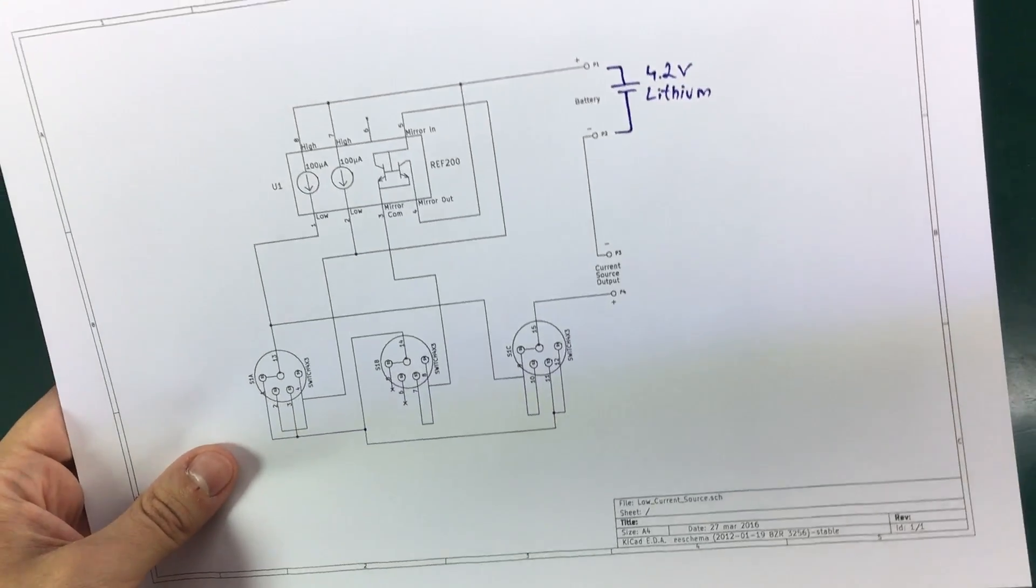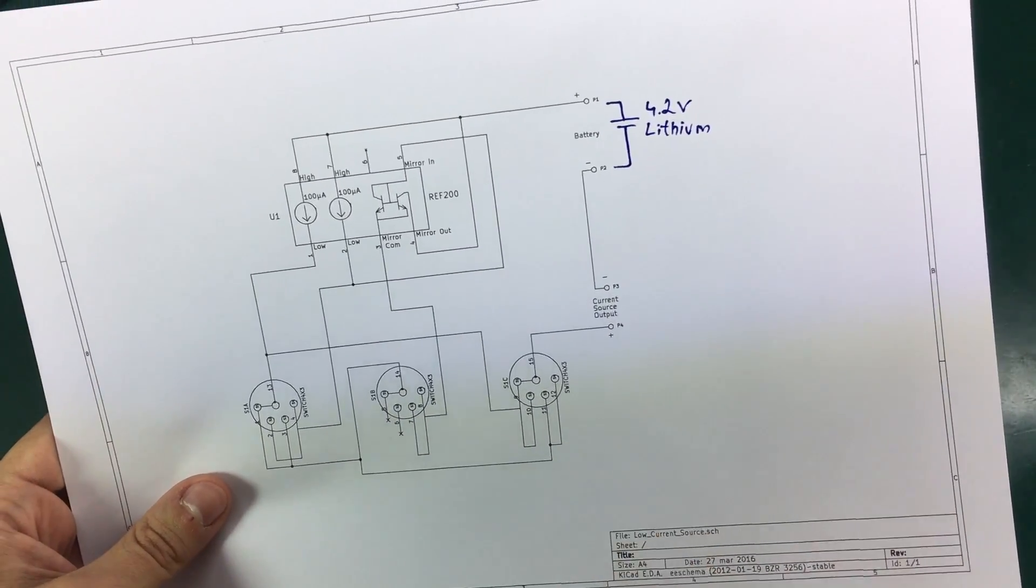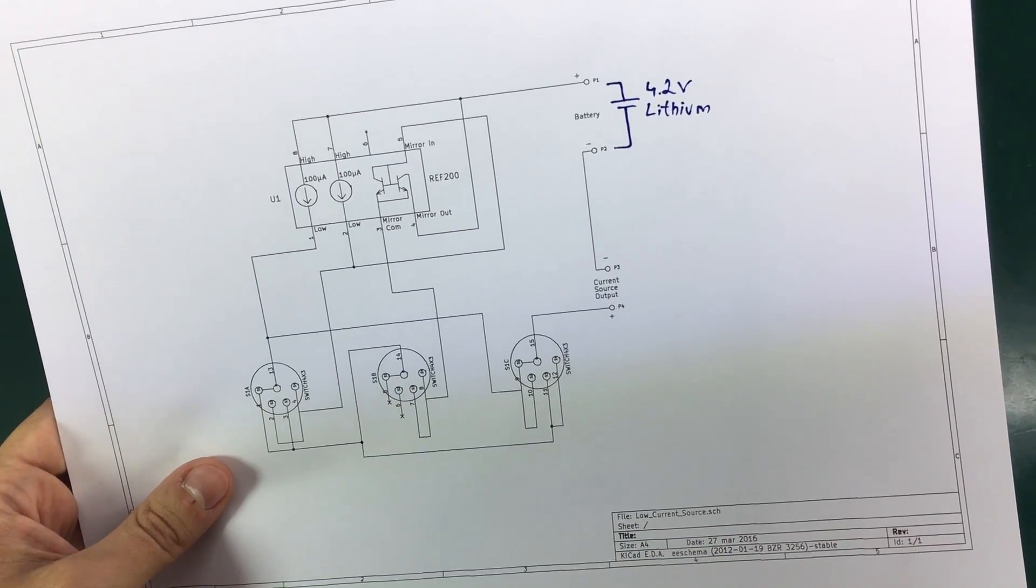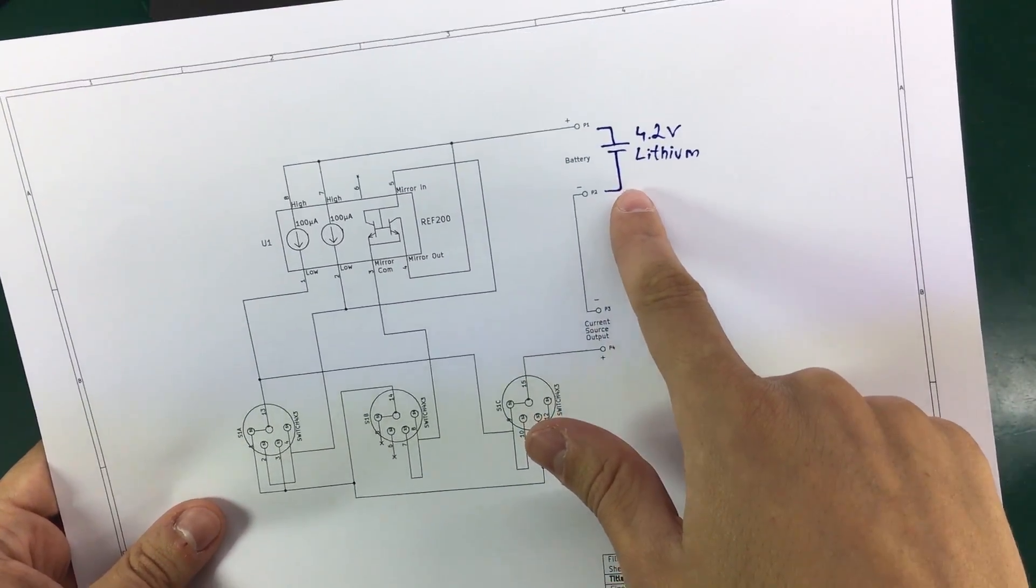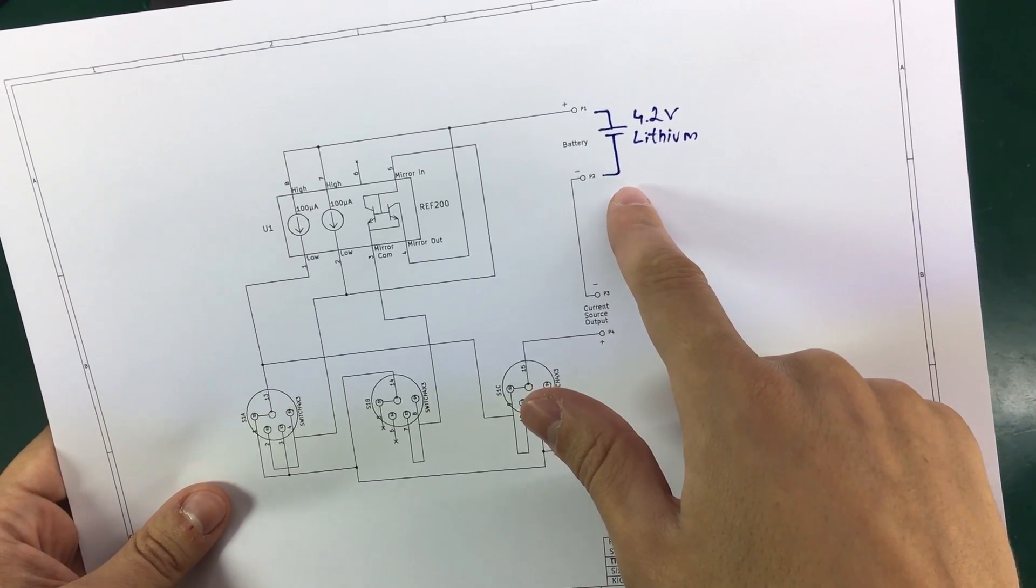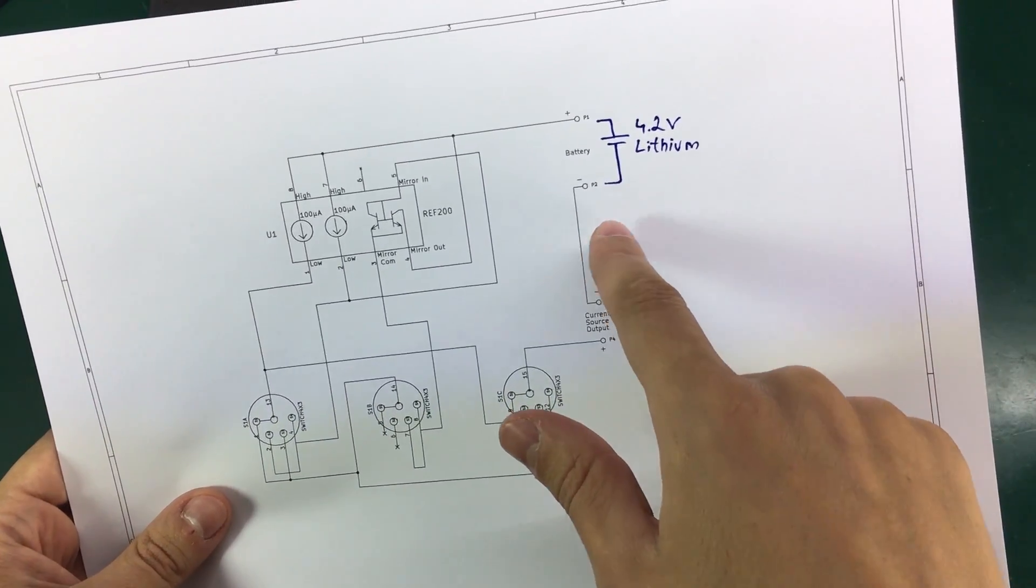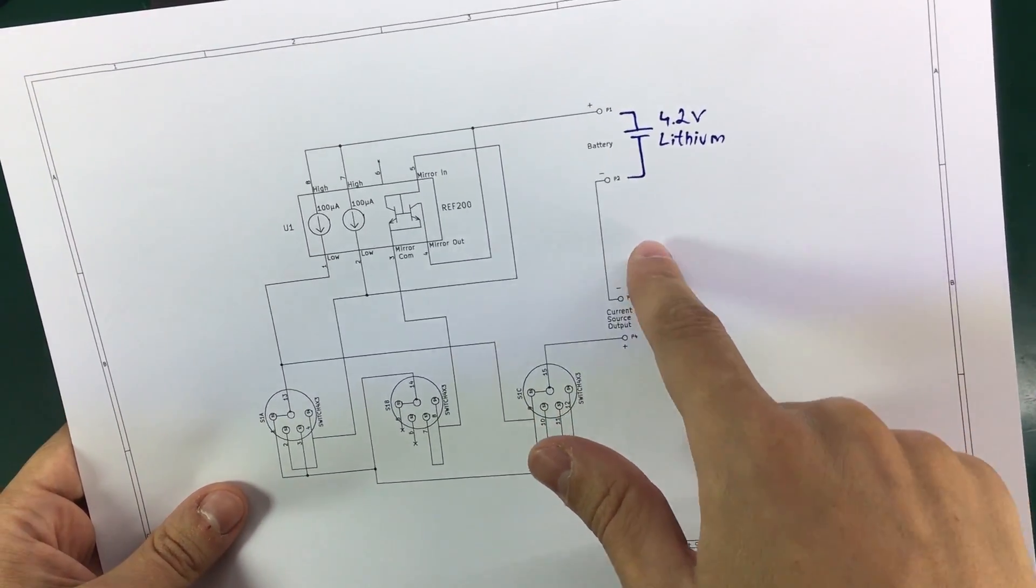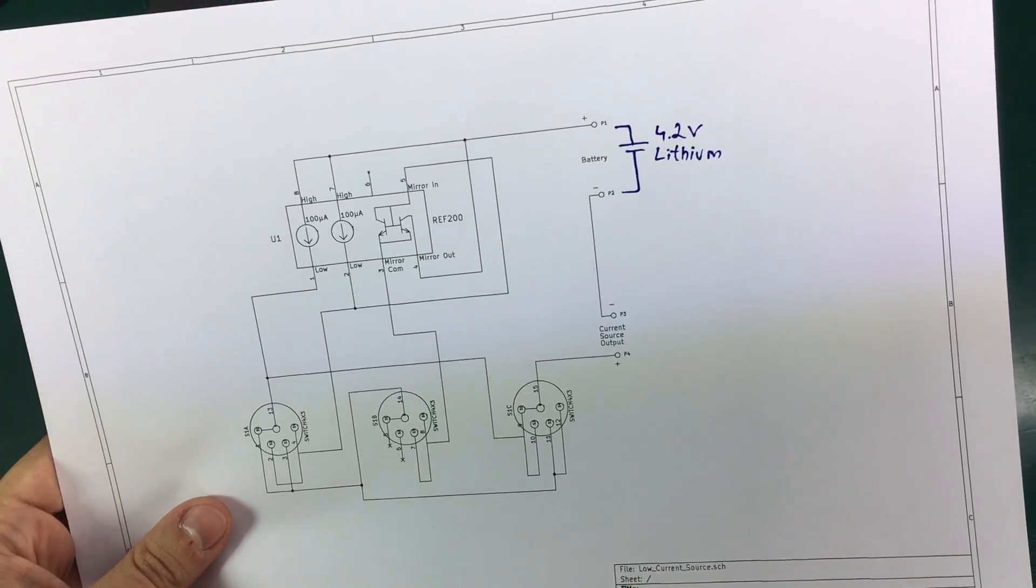Now here is where I would like to improve the circuit, because on the original he used a 9 volt battery, but I don't like 9 volt batteries. I don't like having to replace them in my lab equipment.